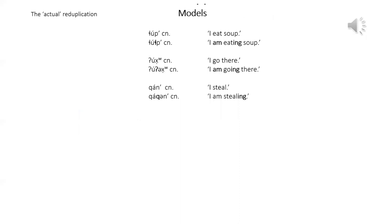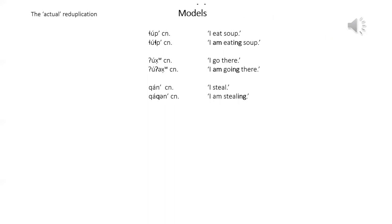Now we're on to the actual reduplication. Here are the model sentences. I'm eating. I go there and I'm going there. I steal and I'm stealing.